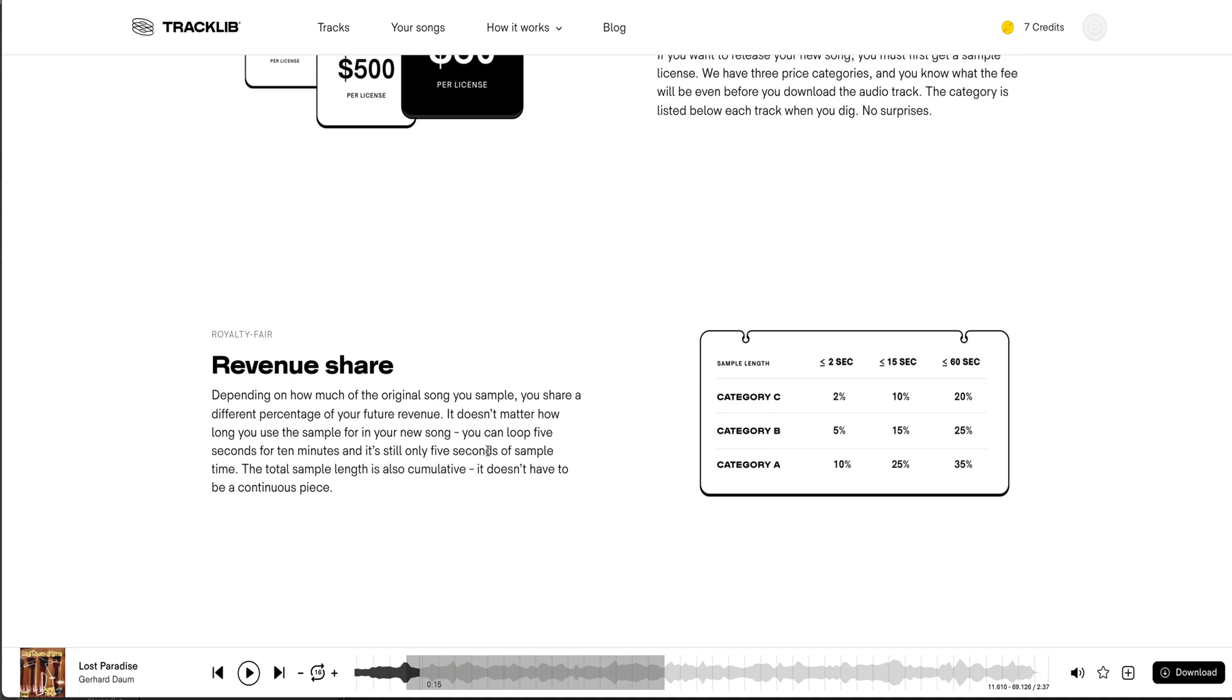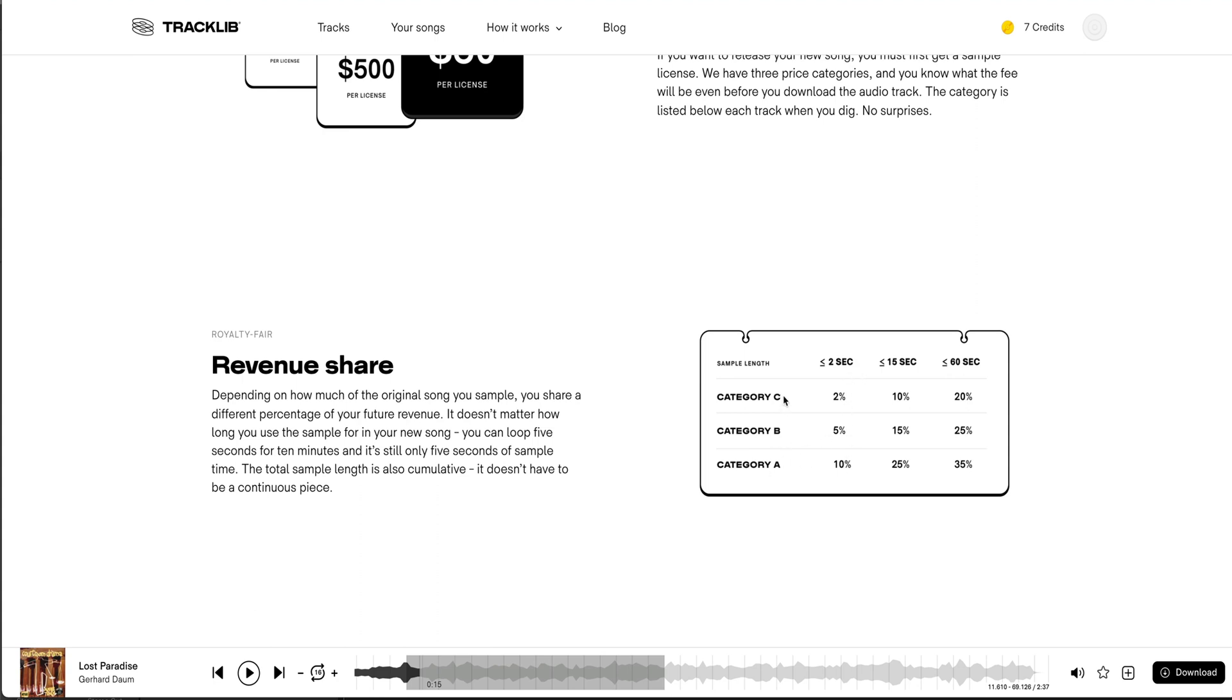song. You can loop five seconds for ten minutes and still only five seconds of that sample at a time. So the total sample length is cumulative. It doesn't have to be a continuous piece. And then they stipulate that even further by going into how much percentage each sample length is worth in the different categories.